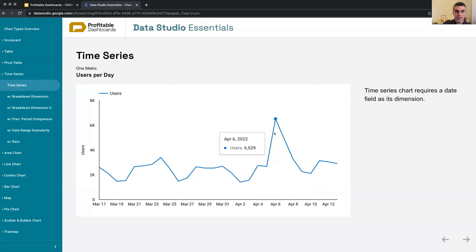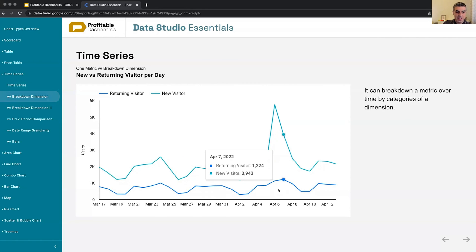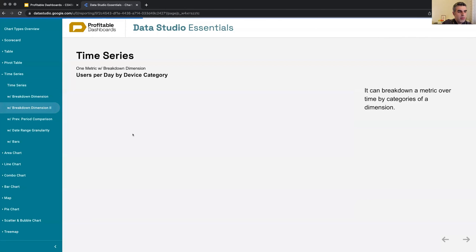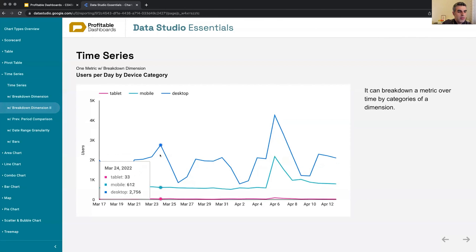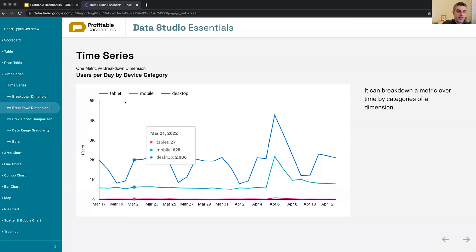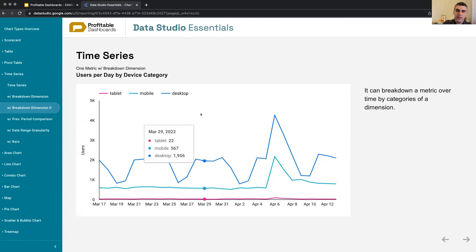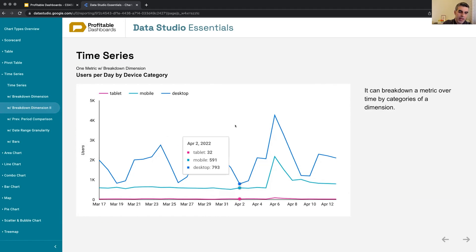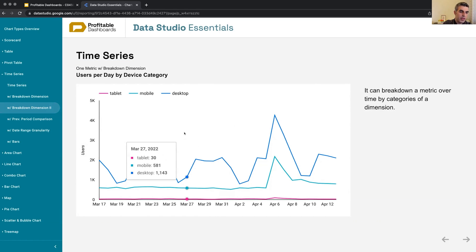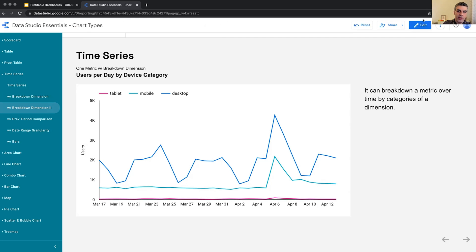Another example: users by day per device category. So any kind of dimension that has different categories, we can apply it to the metric to break it down. Like this one shows it differently than this one breaking it down by a different category.